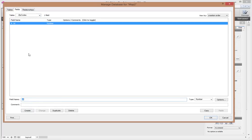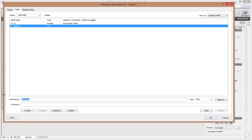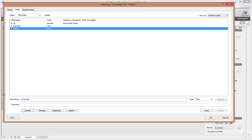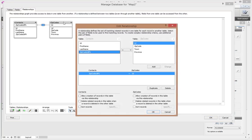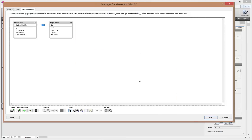In the Zip Codes table I'll need an ID as a serial number. For the zip code field itself, in Belgium zip codes are just numbers, but I'm going to set it up as a text field so I can use type-ahead in my dropdown later on. I'll also have a town field and a province field. Then I'll make a relationship between zip code IDFK in Contacts and the ID in Zip Codes. I'll double-click the relationship to allow creation of zip codes straight from the contacts layout, so I don't have to switch layouts.